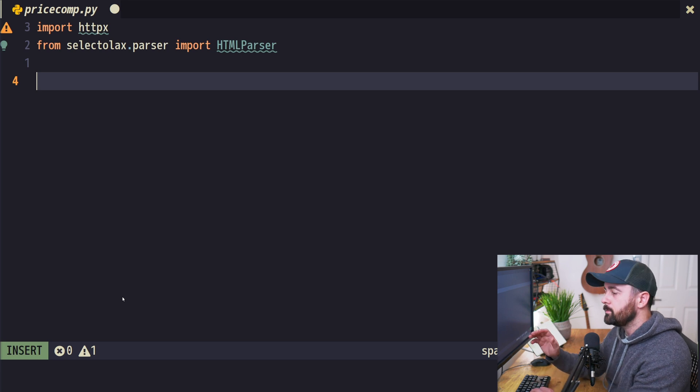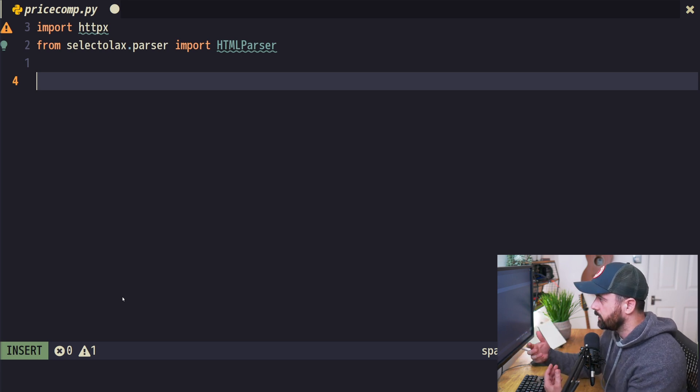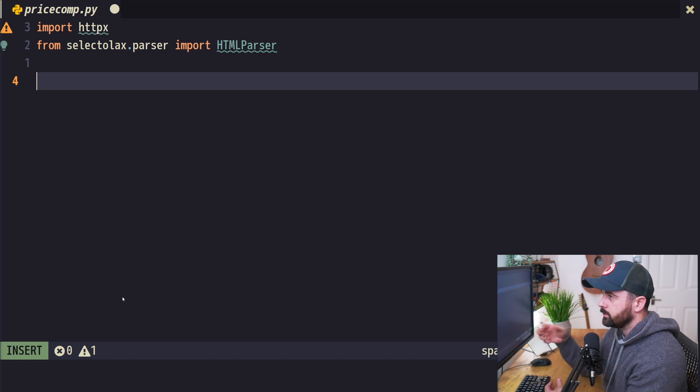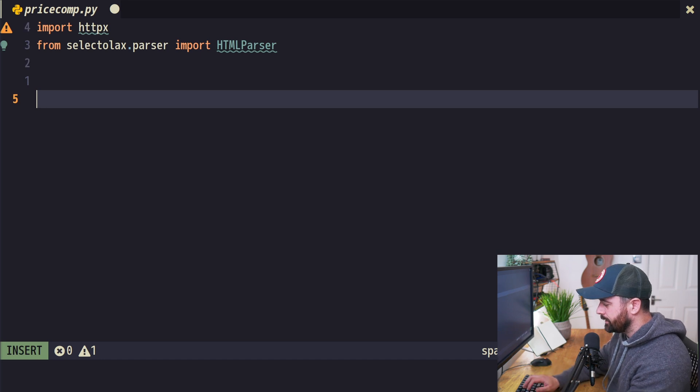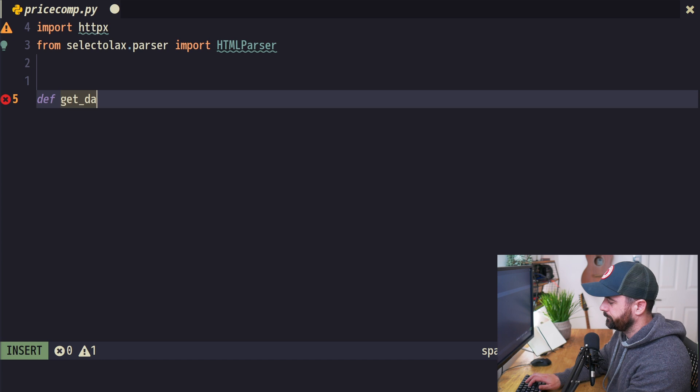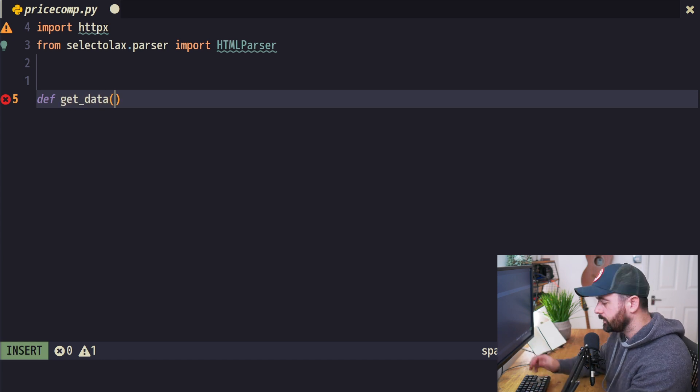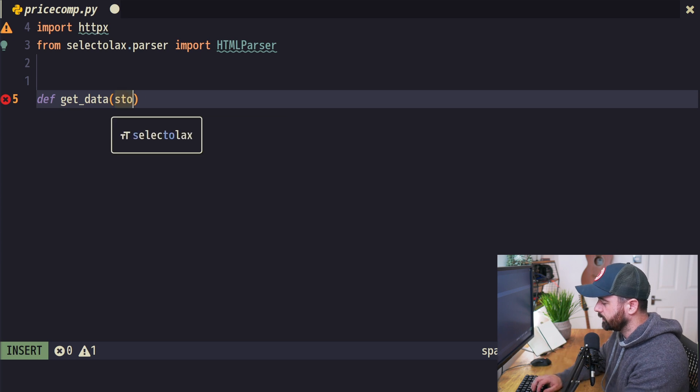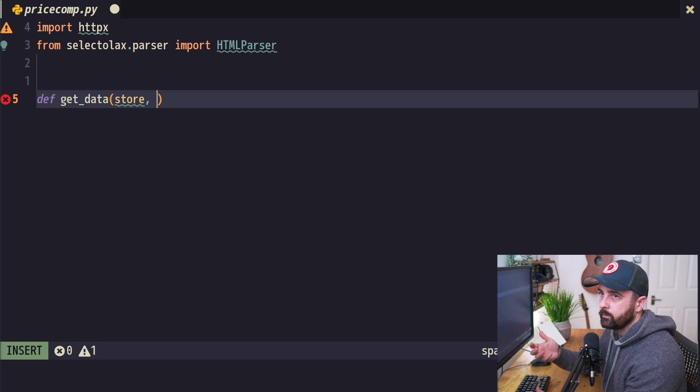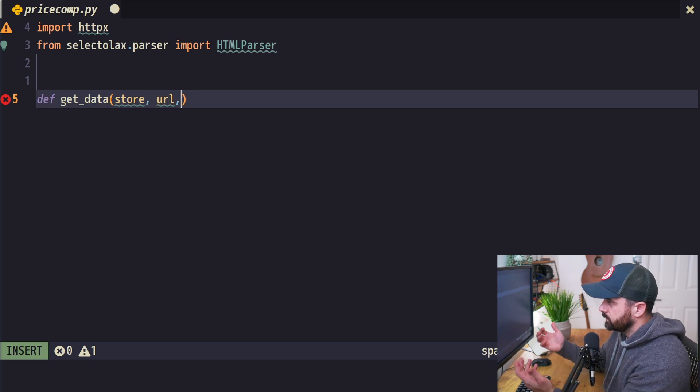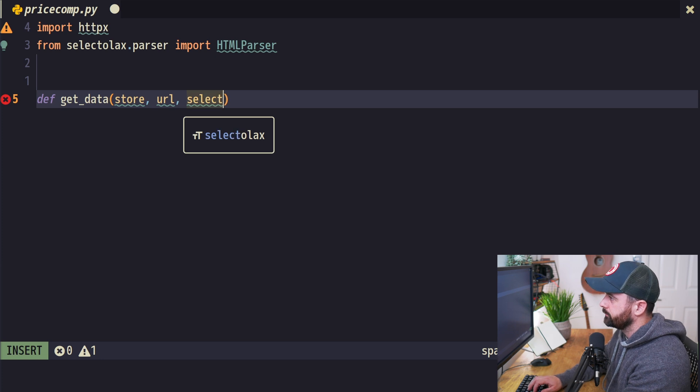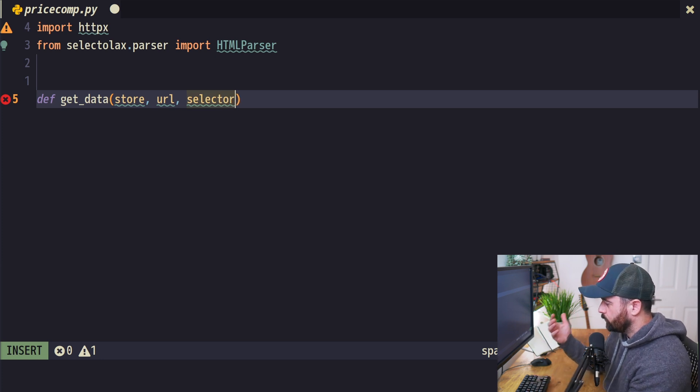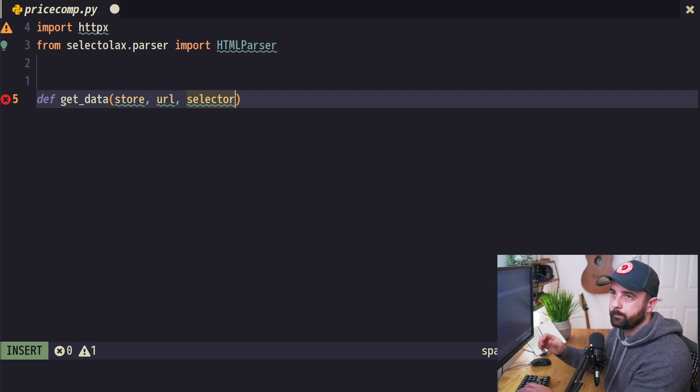As I mentioned at the start, we're going to write a function that takes in a URL and a selector and gets that information. We'll call it get_data and give it a few bits of information: the store (a string), the URL we want to visit, and the selector—the CSS selector of where the data is on the page.